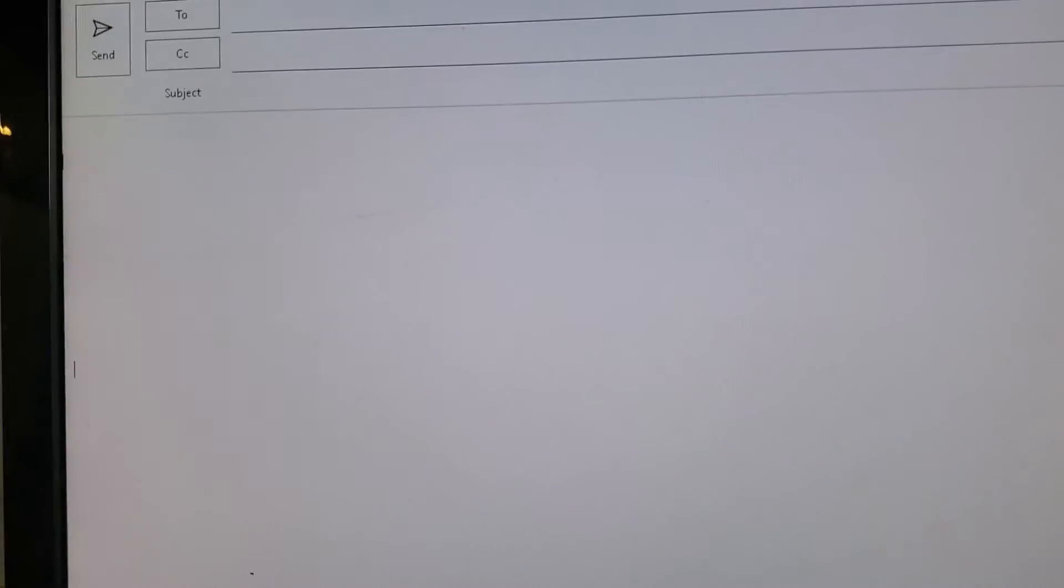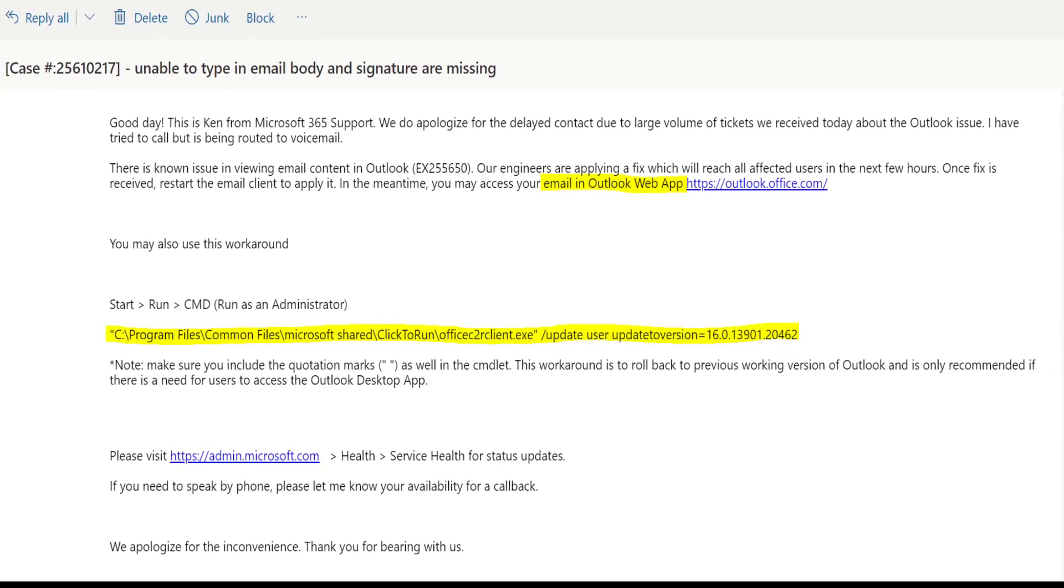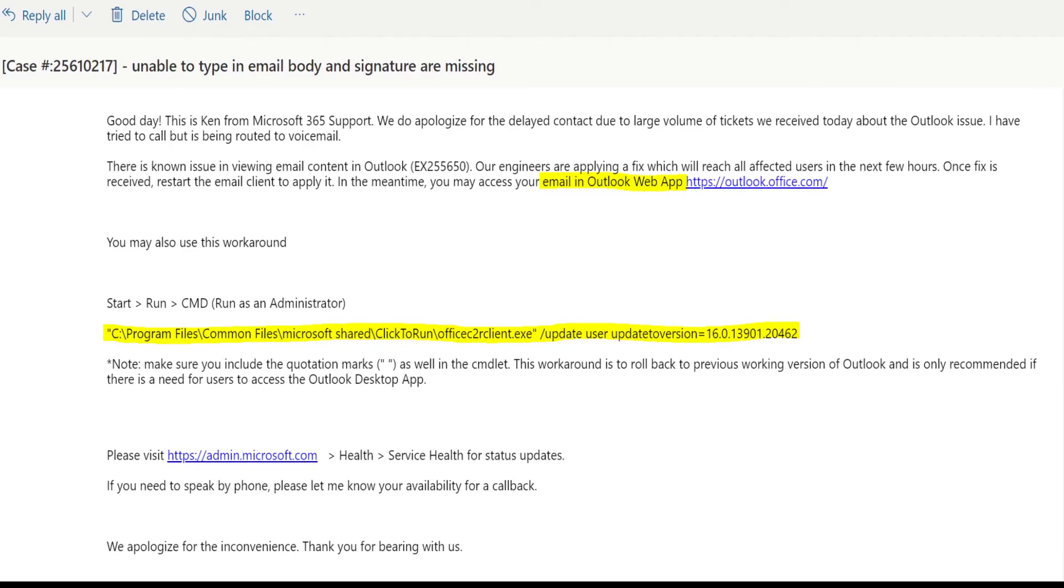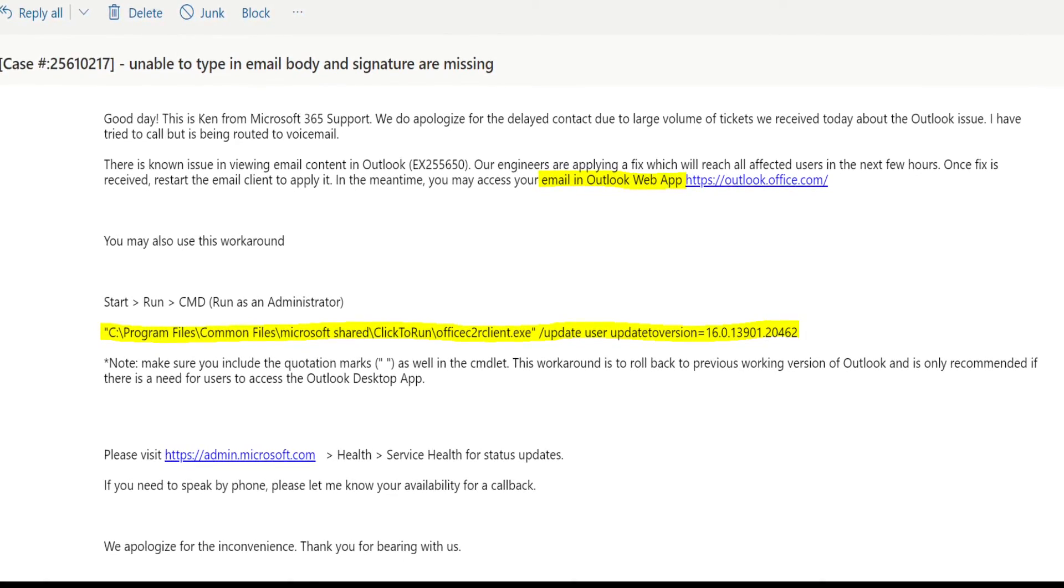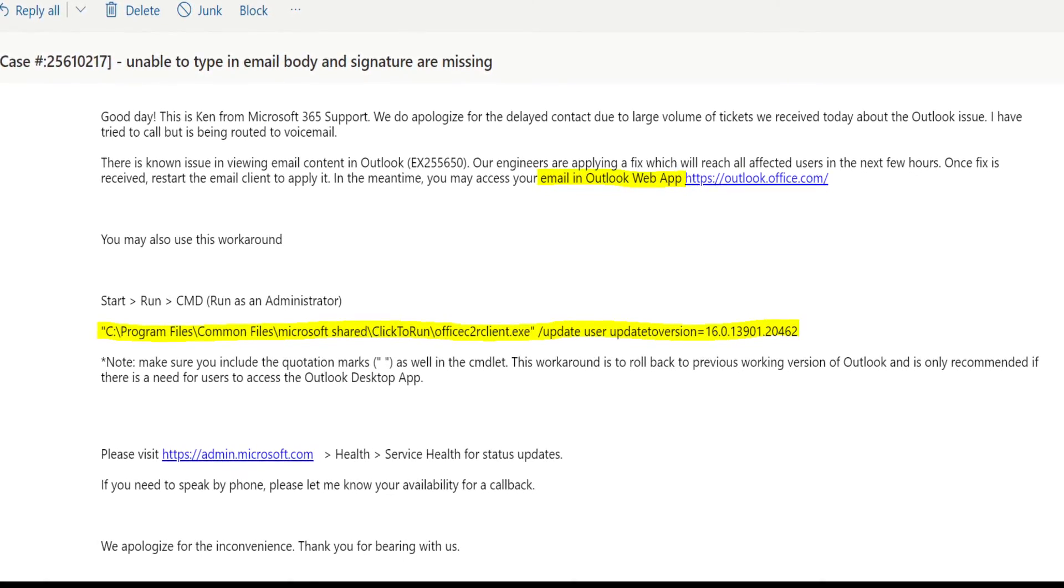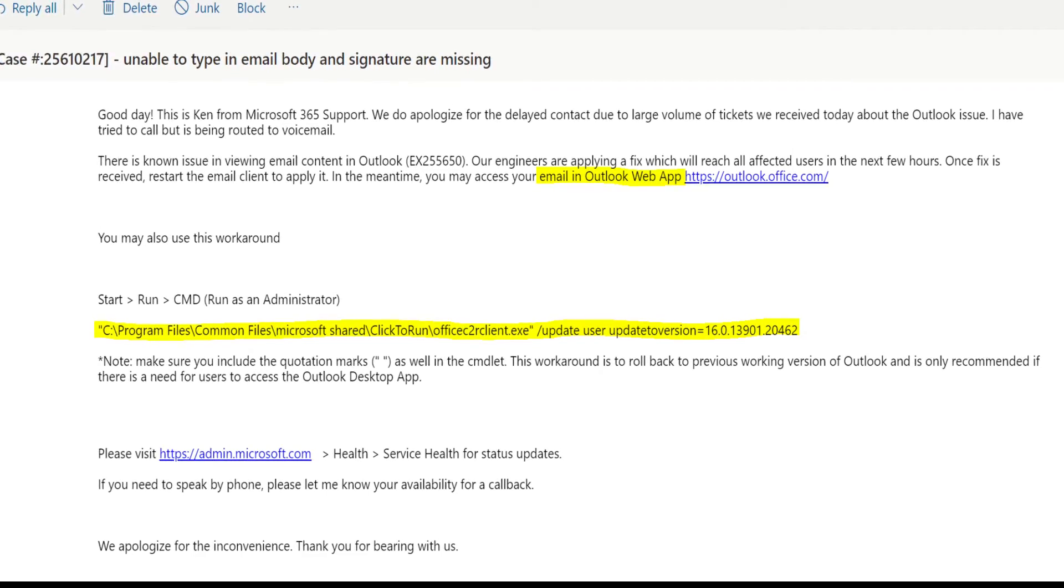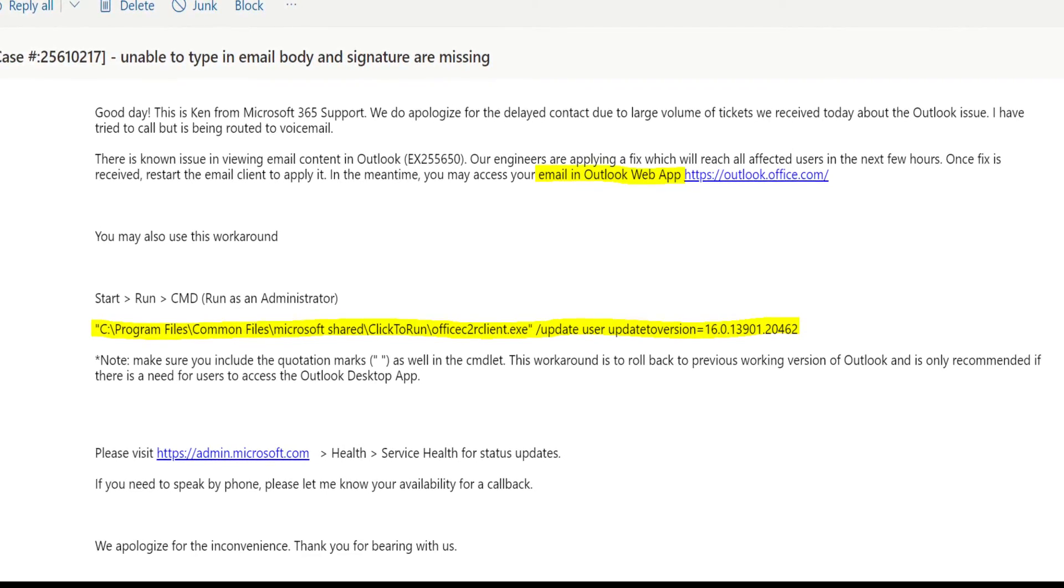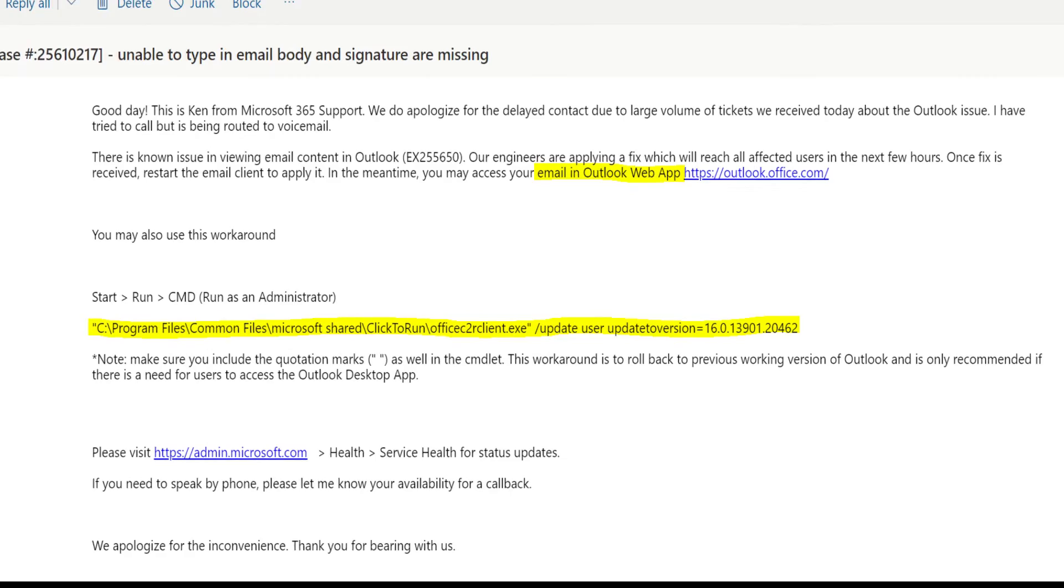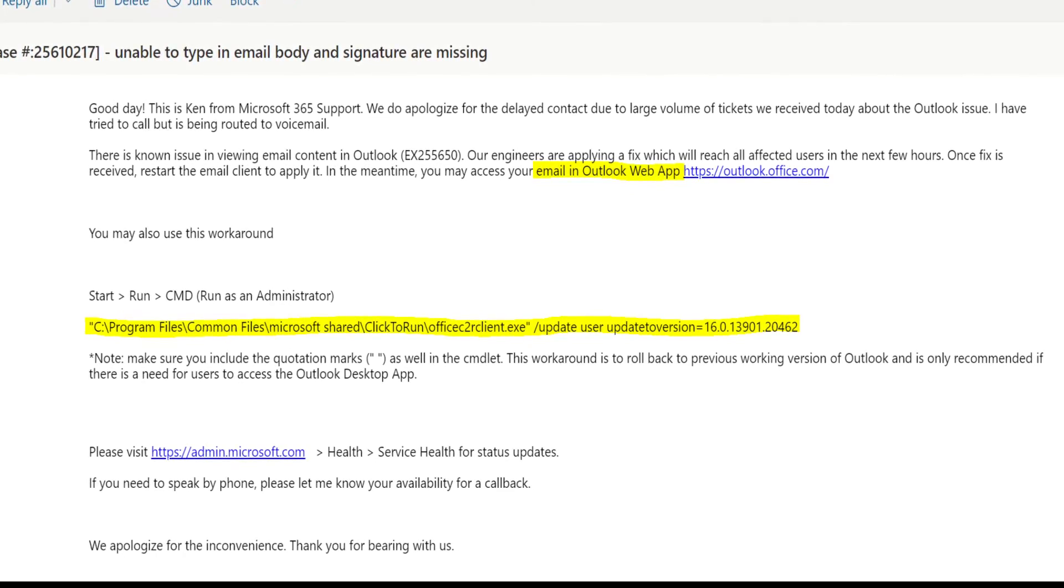Okay, so here is the solution from Microsoft. You can see highlighted in yellow they provided two solutions. Number one, they said yeah, there is an issue on the Outlook on PC app.